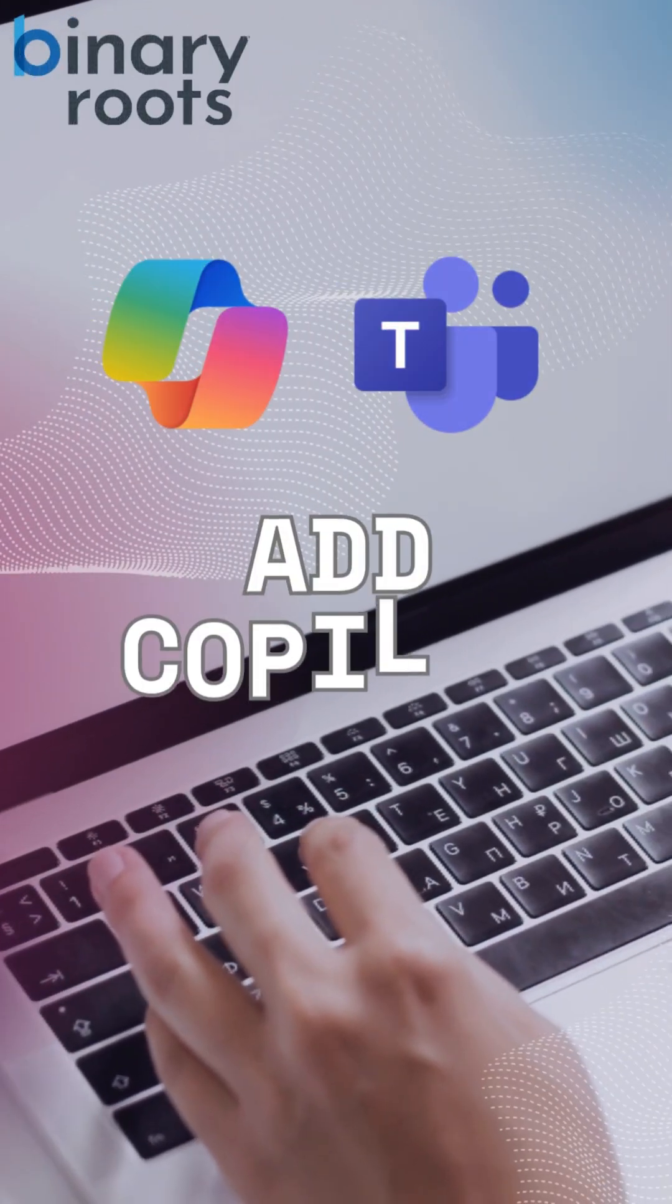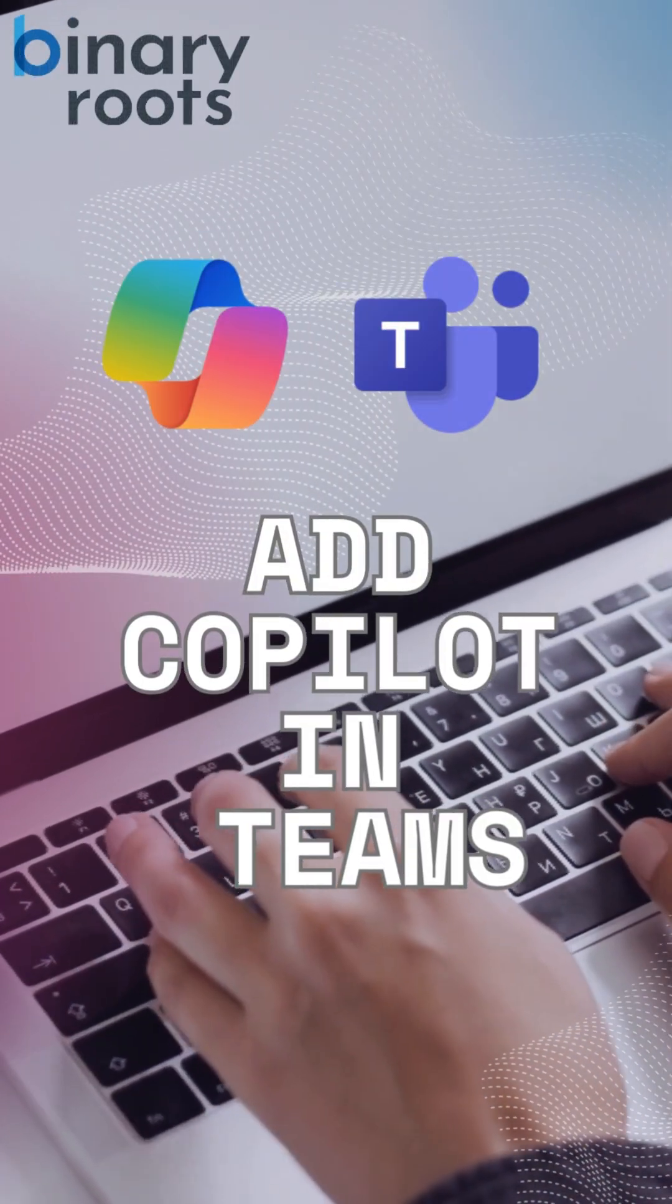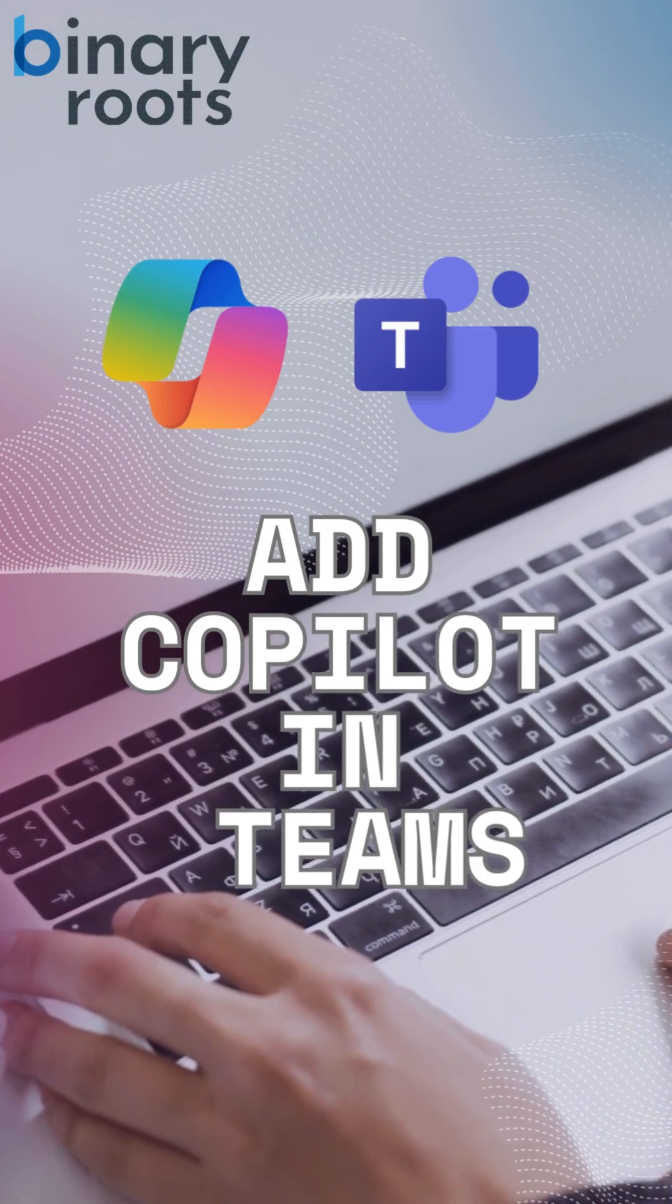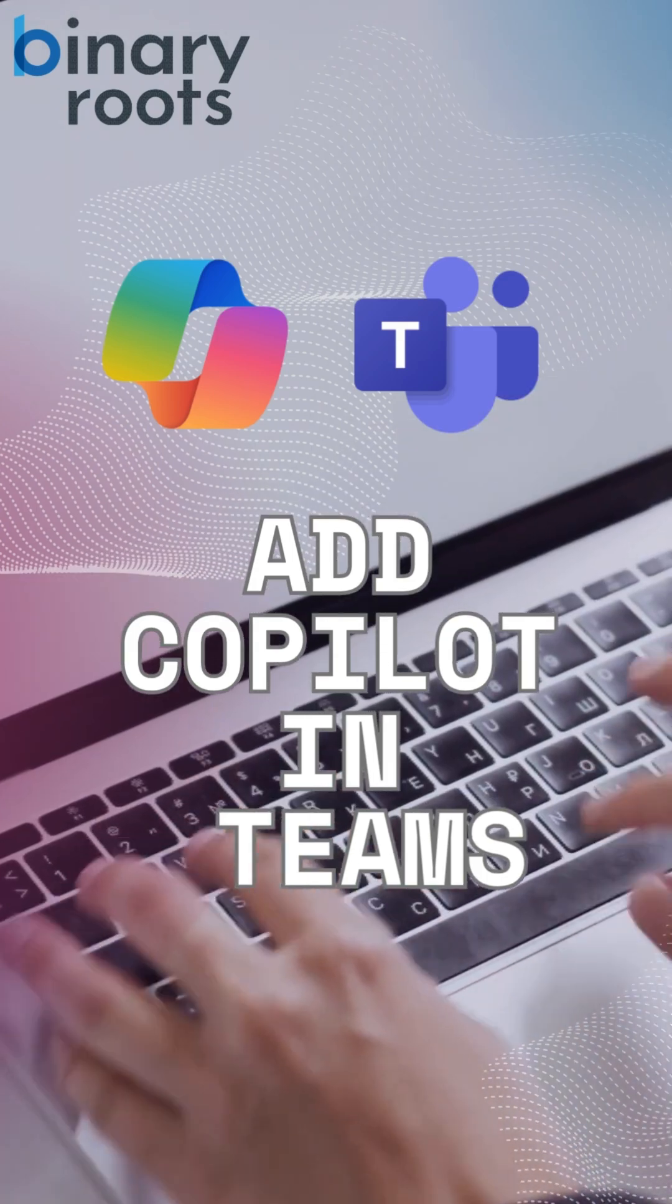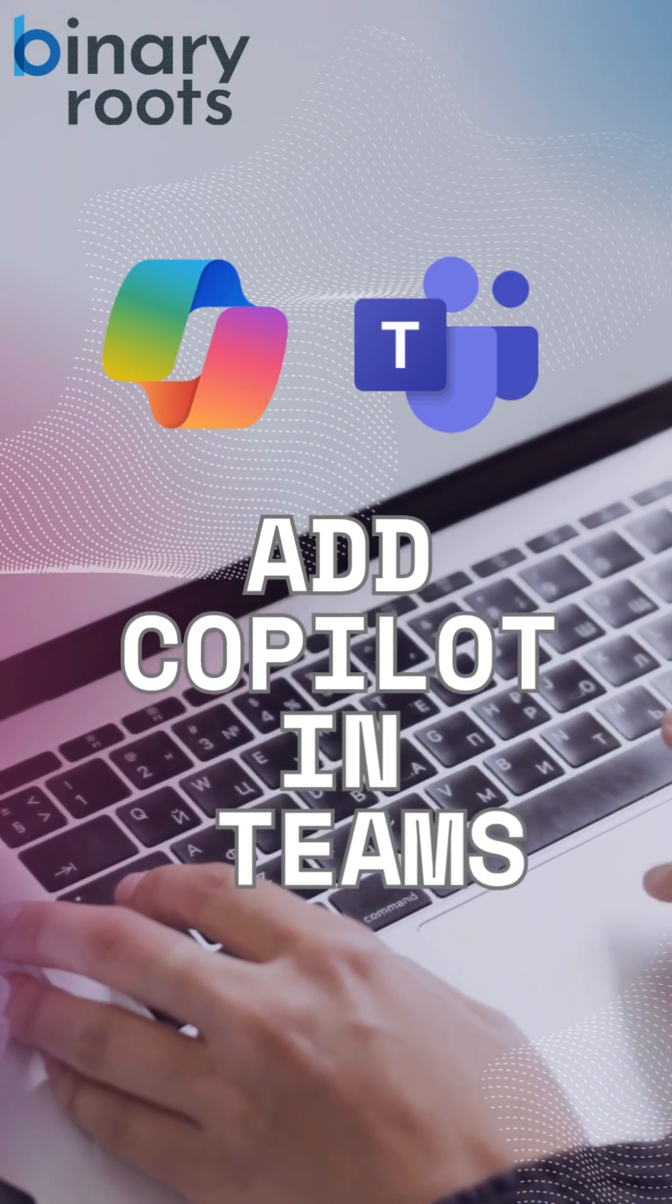Let's get started with Copilot in Microsoft Teams. To begin, make sure you have the Microsoft 365 Copilot license assigned to your account.